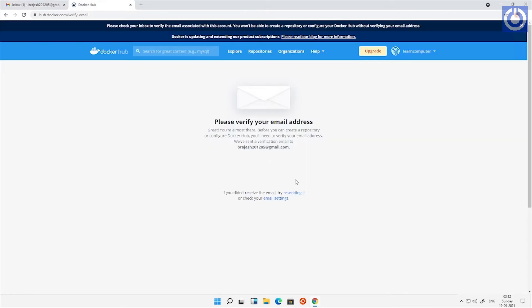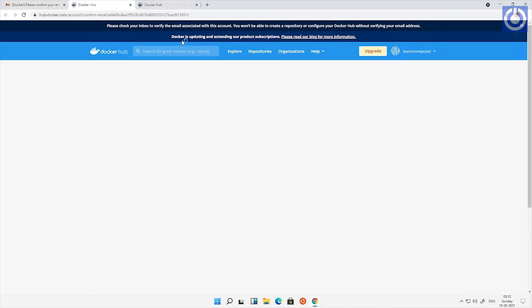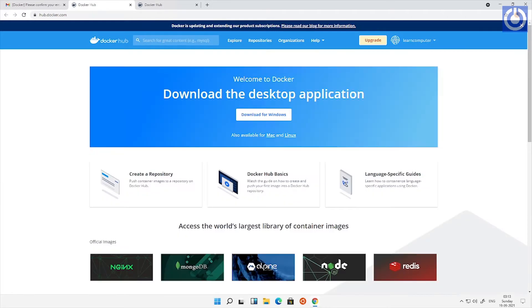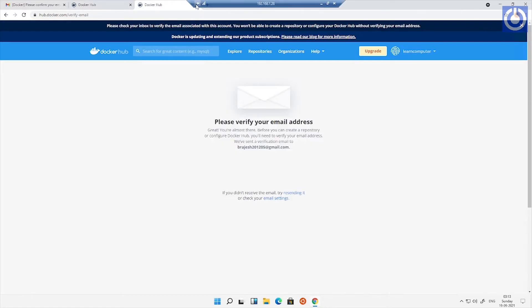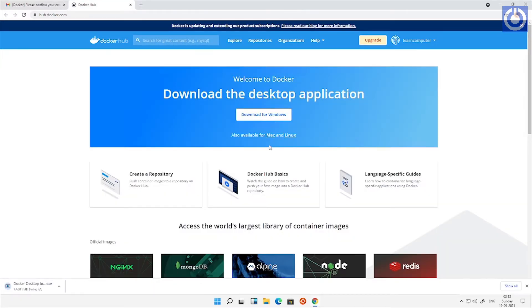Now it's asking to verify your email, so check your email and please verify it. Download the Docker Desktop application for Windows.